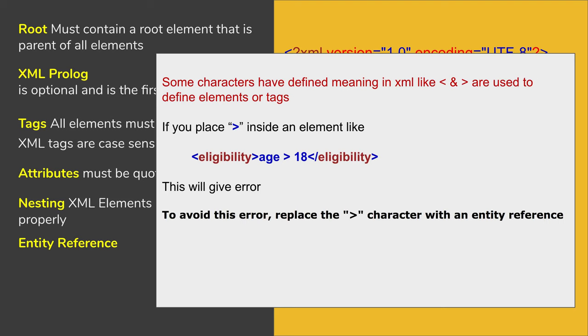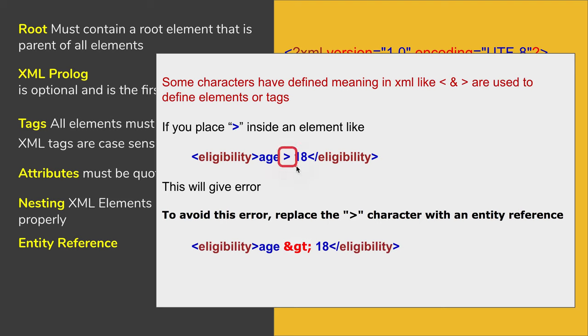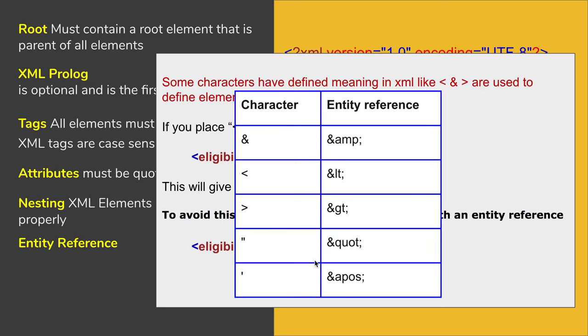And to avoid this error, you can replace this character with the entity reference. So here you can see I have replaced this greater than with this entity reference for this greater than symbol. And this is a chart where you can see the character and its entity reference.